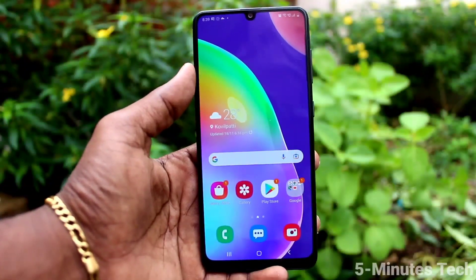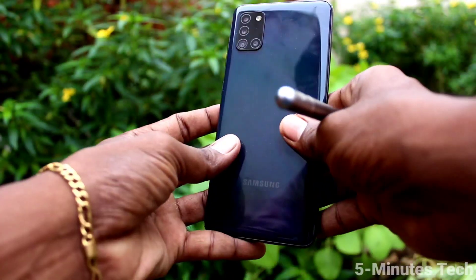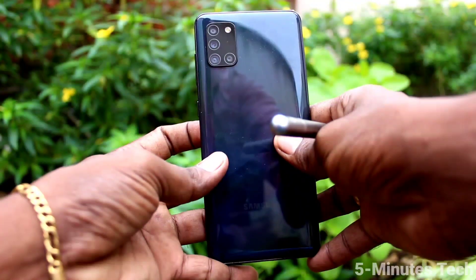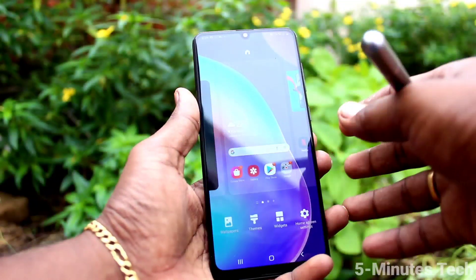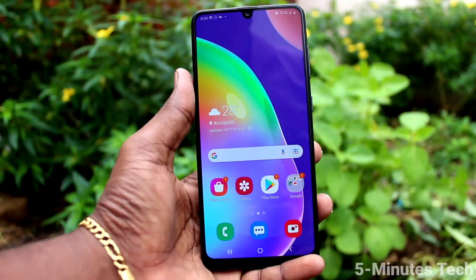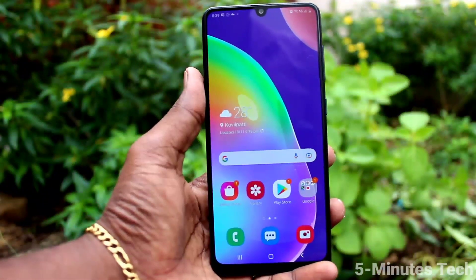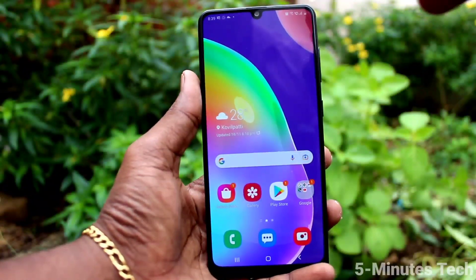Hi friends, this is Fionnstok YouTube channel. Here is Samsung Galaxy A31 smartphone. In this video, we will learn how you can set lock screen wallpapers changing automatically in your phone Samsung Galaxy A31.